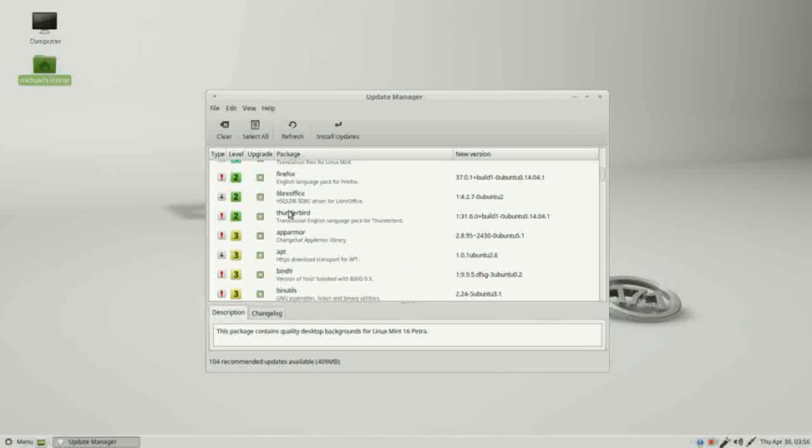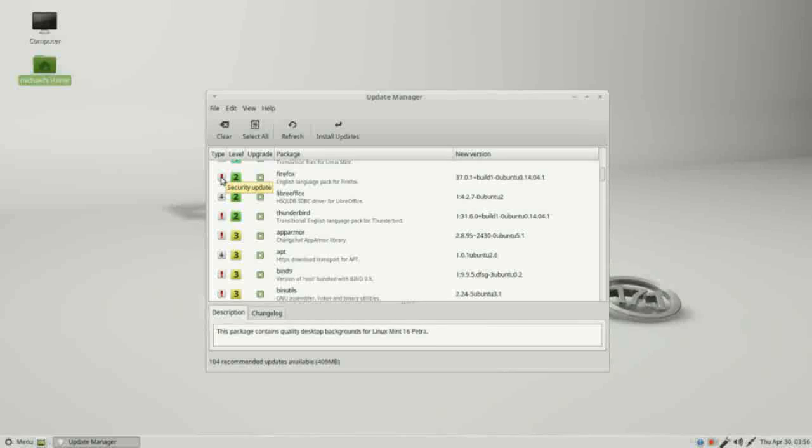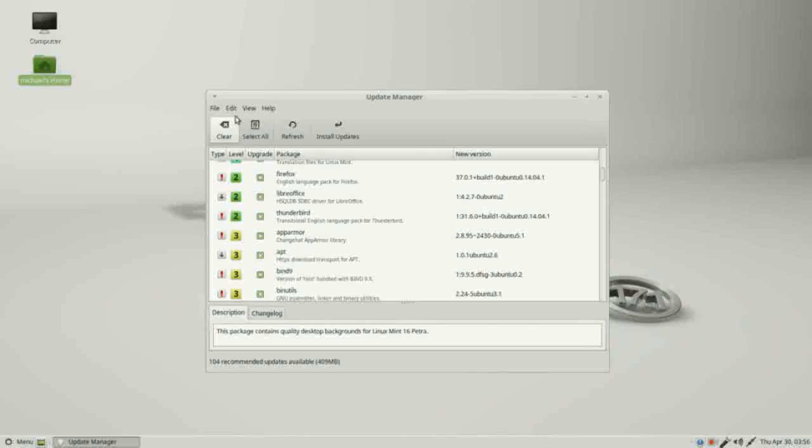Going back over to this type, this red exclamation point means it's a security update, or a package update specifically to improve security. Looking at these different levels, we've got one, two, three, four, and five. If I go into edit preferences...